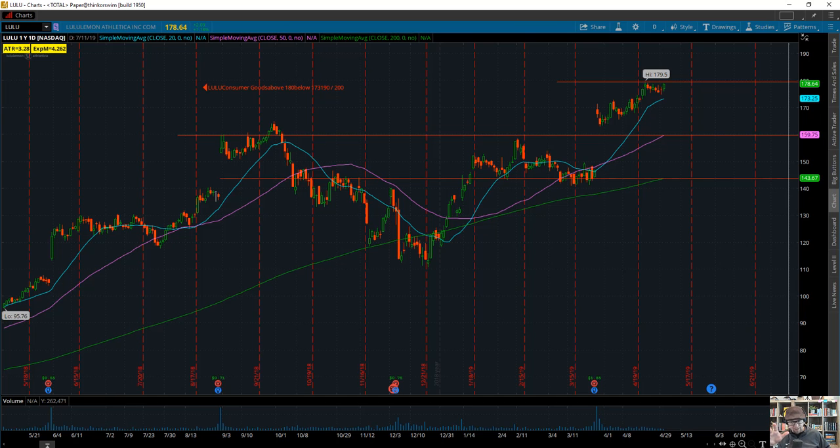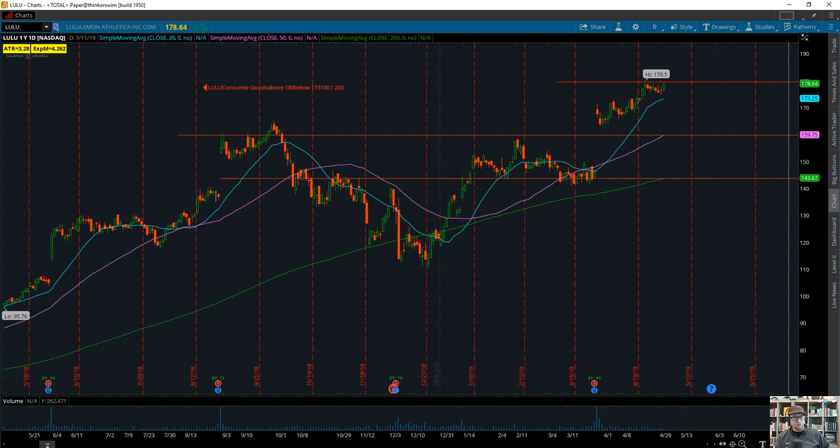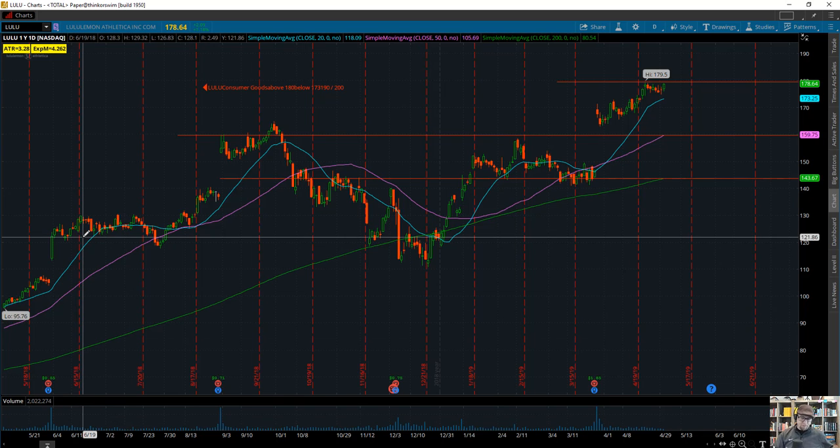If you want to trade options, there's more variables. You've got to know what system—a delta system could be a long call, bullish call spread, bull put spread. If you want to do theta, there's all kinds of things you can do. Or if you want to trade stock, stock's pretty simple. Every plan has to have stop, entry, target, and position sizing.